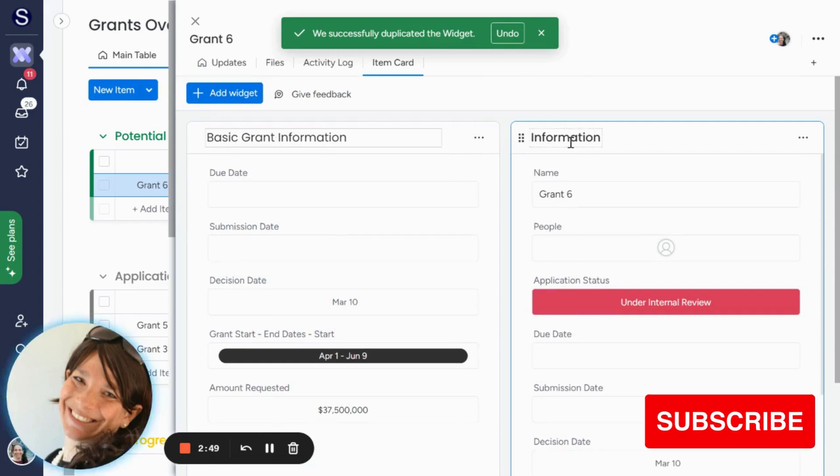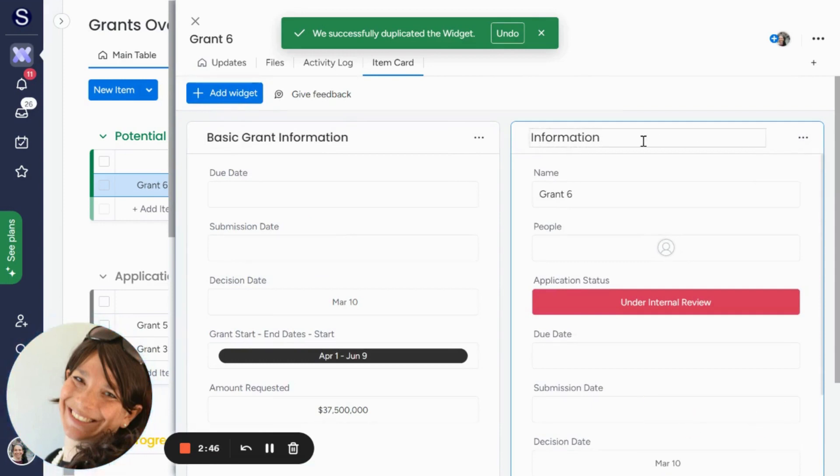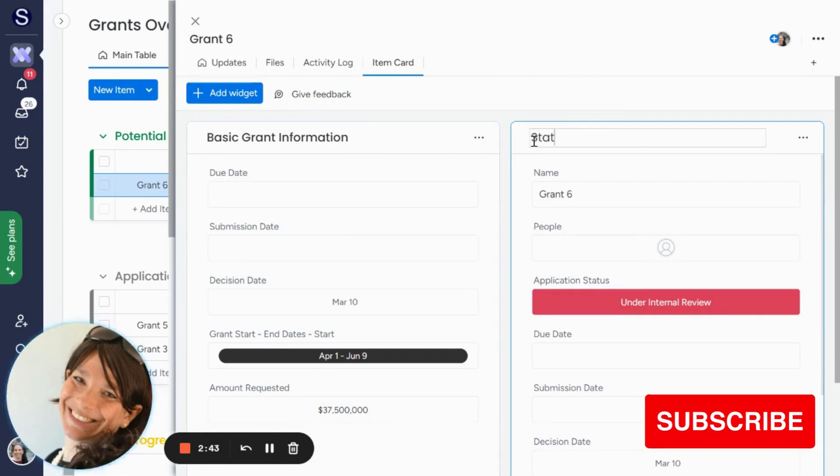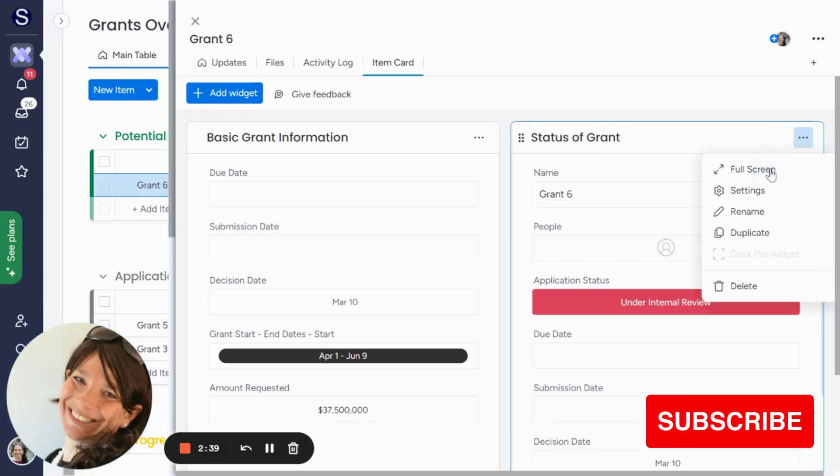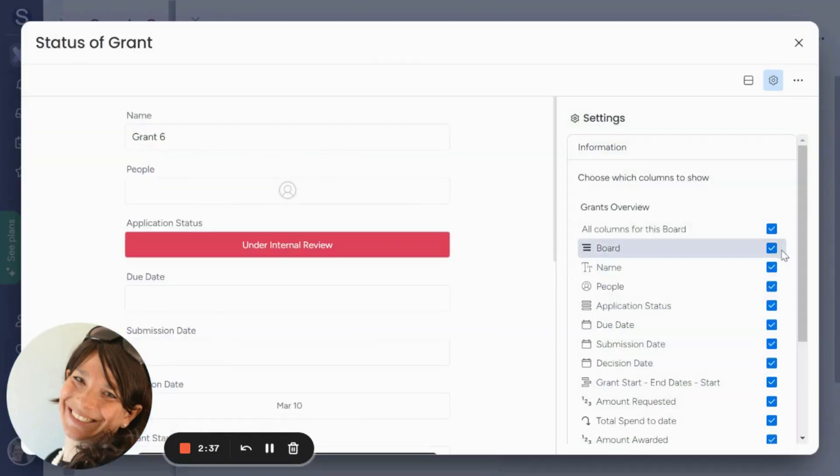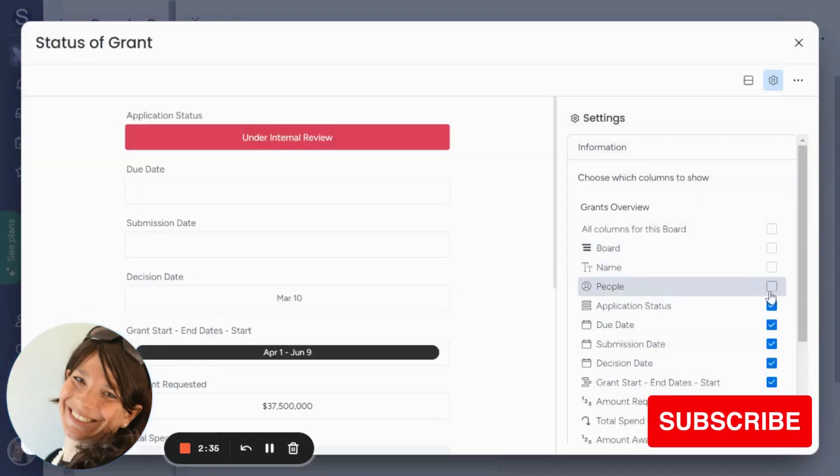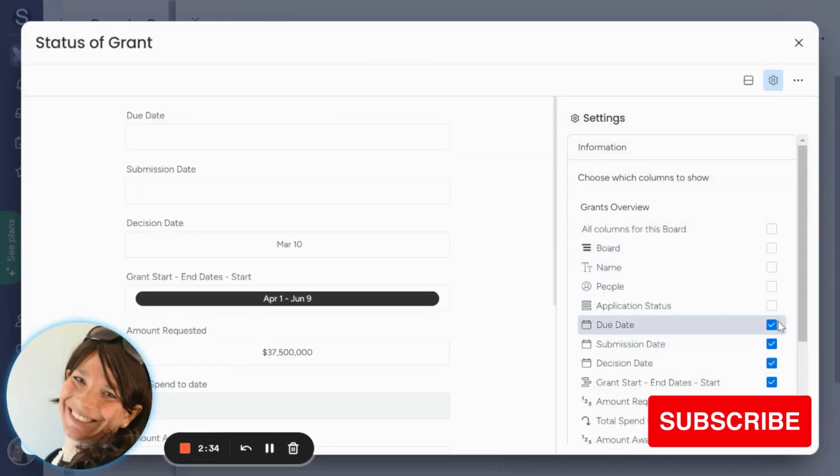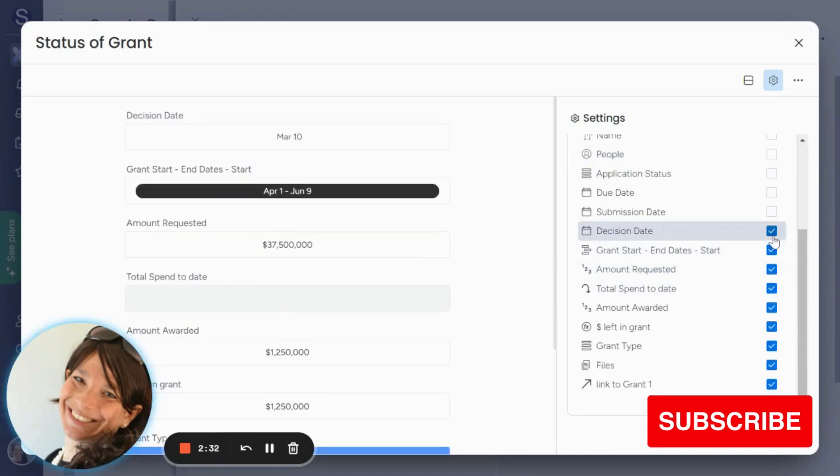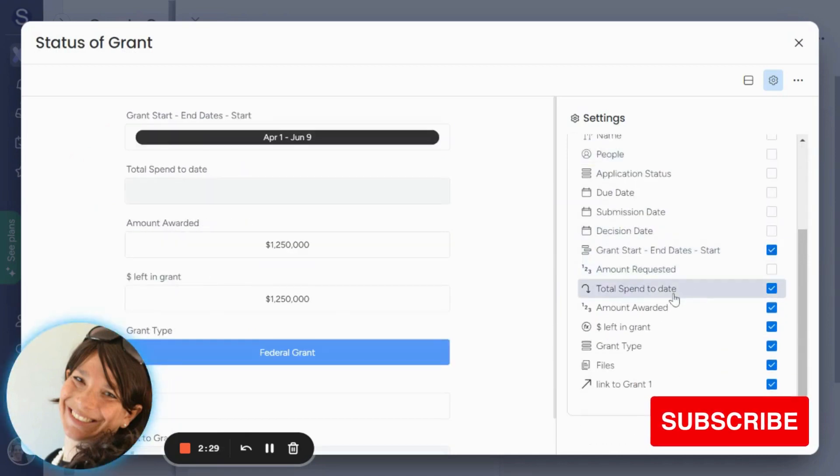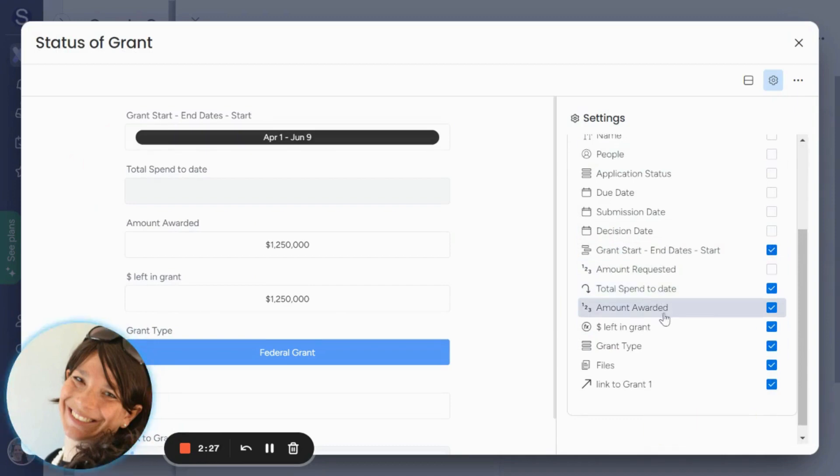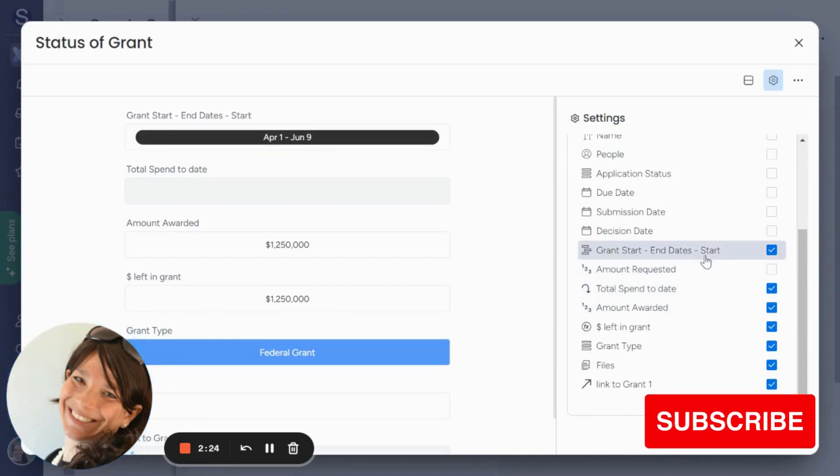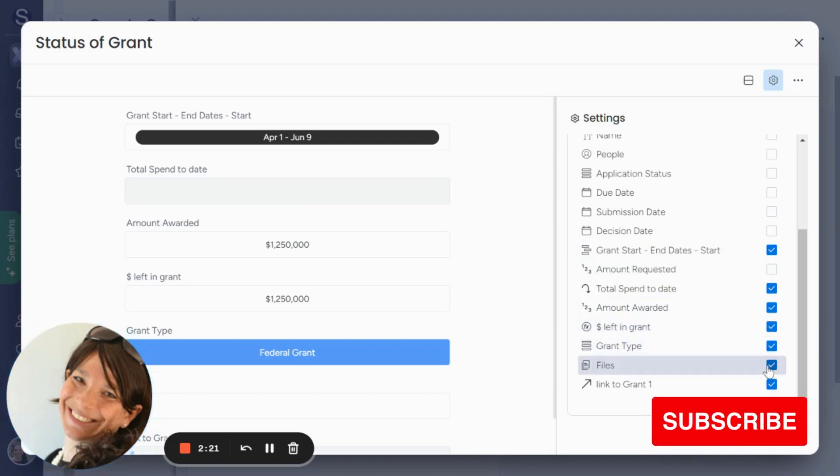Then let's say I want to see on an ongoing basis, what's the status of the grants? So I can change this to status of grants, and then I can change the item card. So all of this information is not relevant anymore, but I want to see the current information. So I would want to see total spend today, the amount that was rewarded, the start dates and end date, how much is left, the grant type.